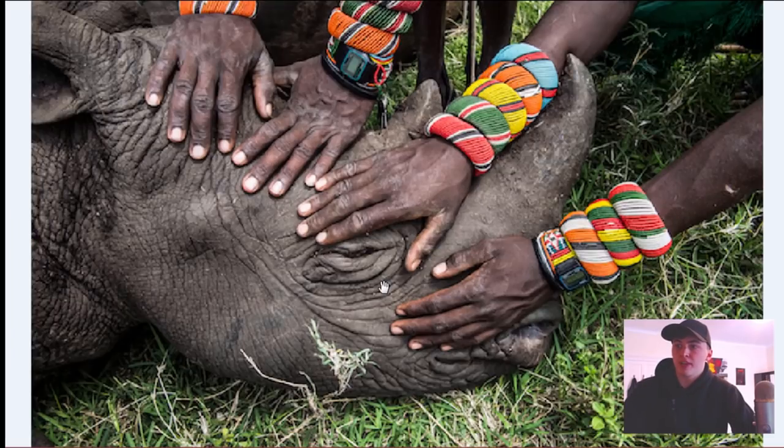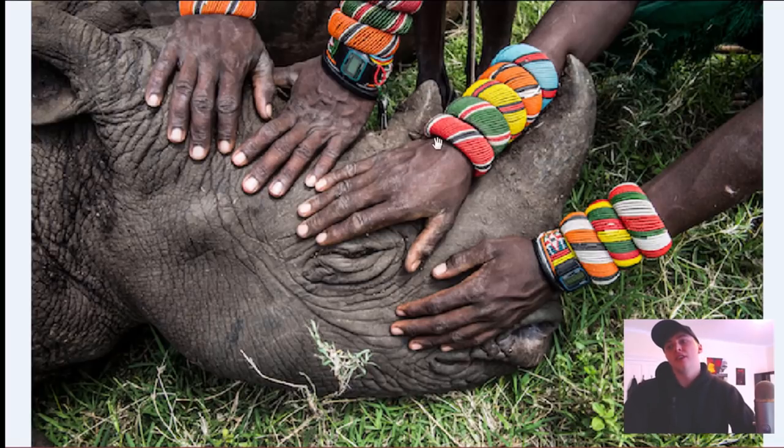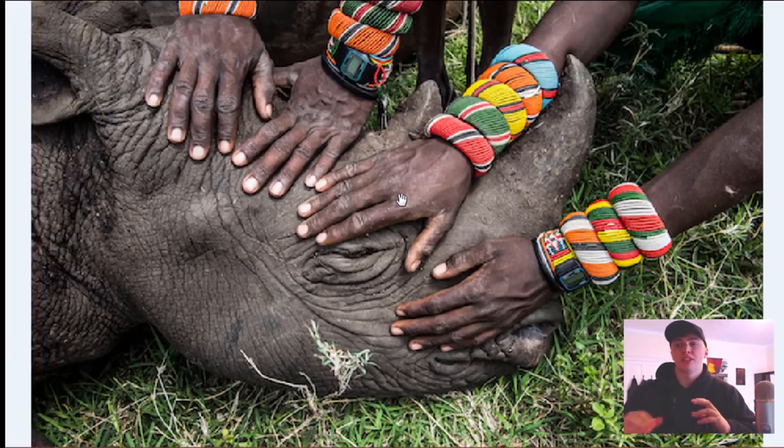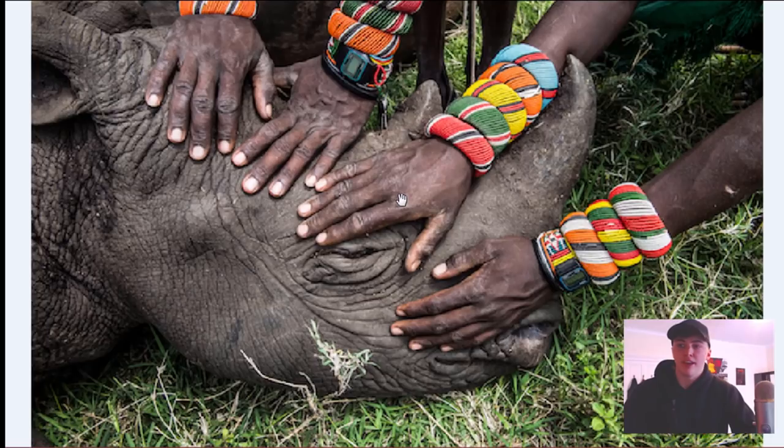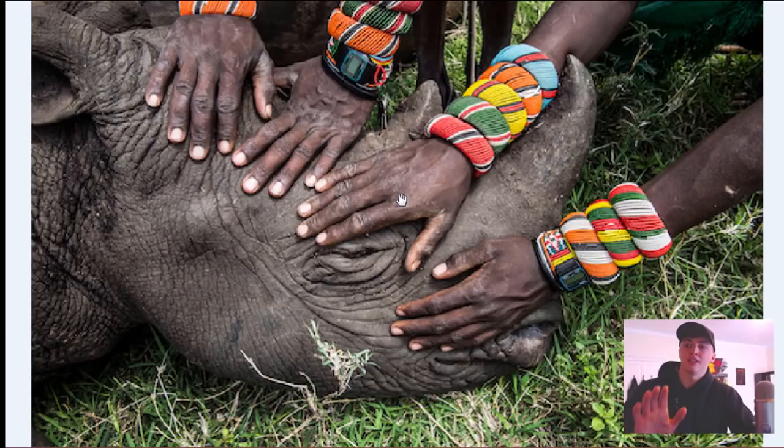This one is just one I recently found. I thought it was really nice. The fact that you can tell that these are locals in Africa who have this close connection, this intimate connection with the wildlife in their area. I thought that was a really nice way of displaying it with the gentle hands on the rhino's face.